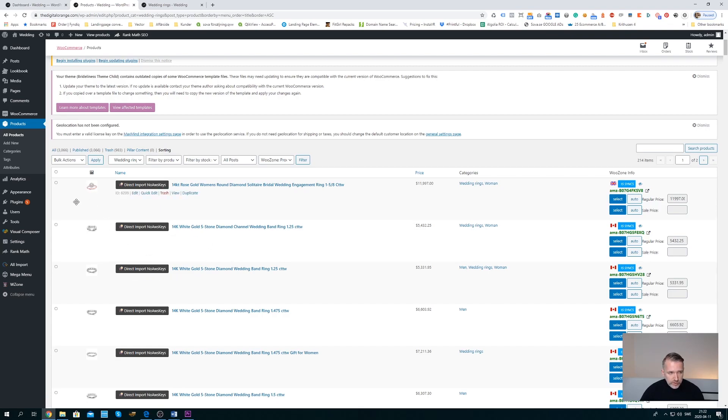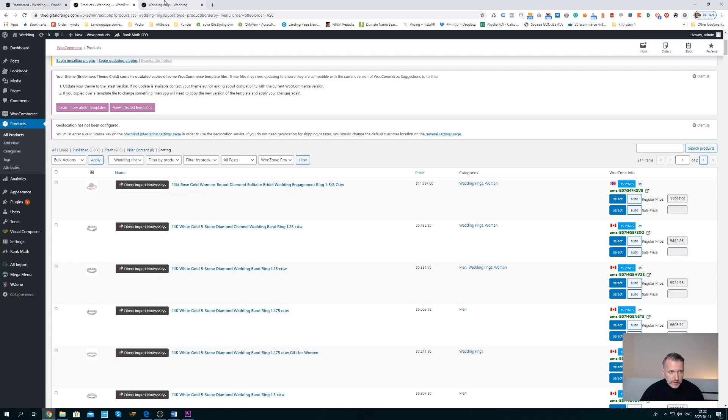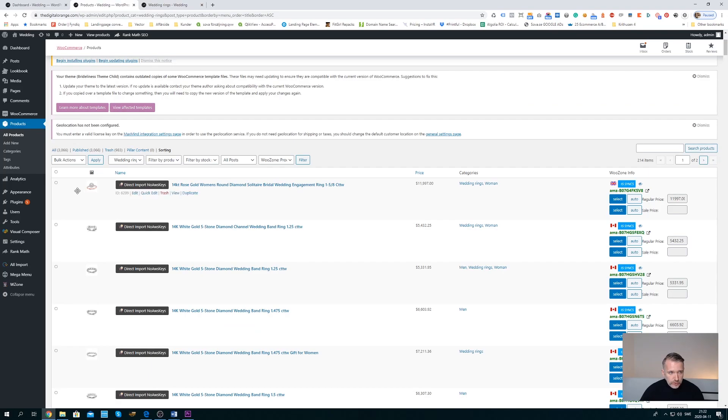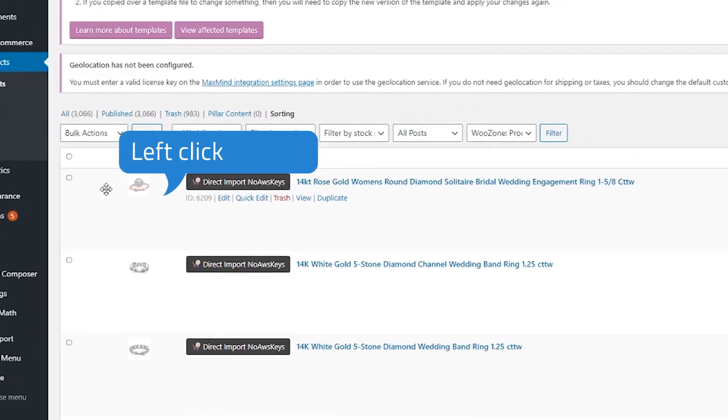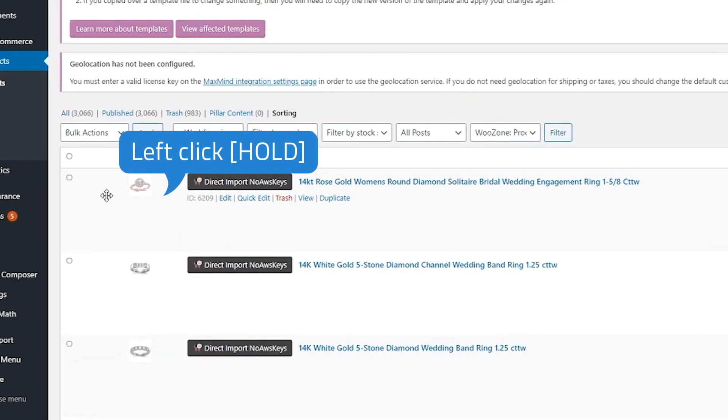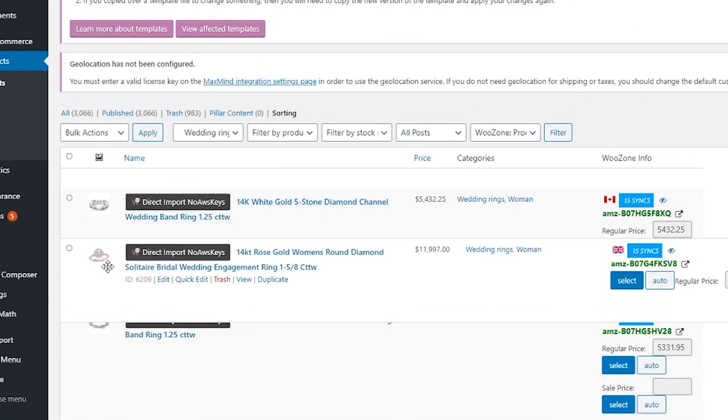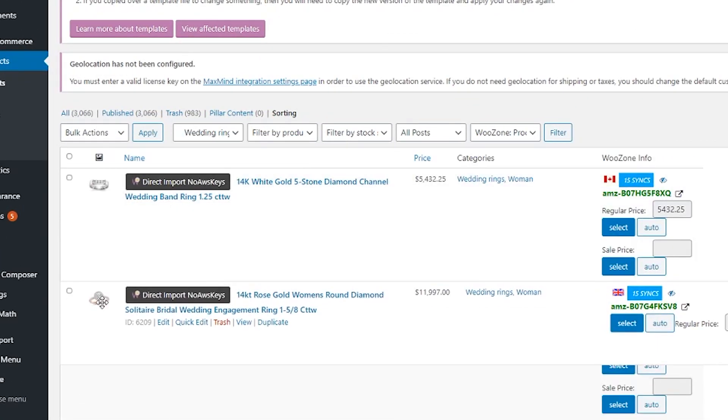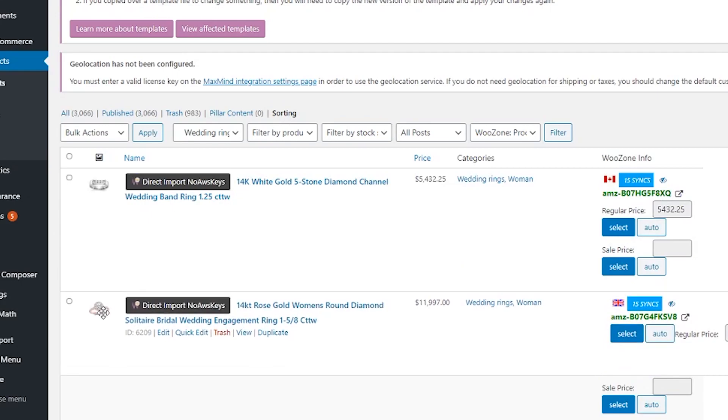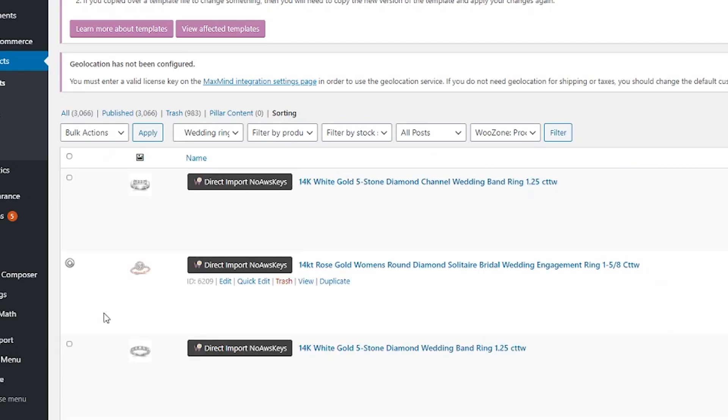We see our rosé gold ring is first. So what you do is left click and you drag. Let's put it second and release.